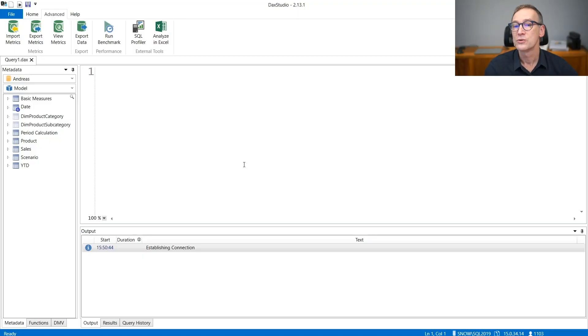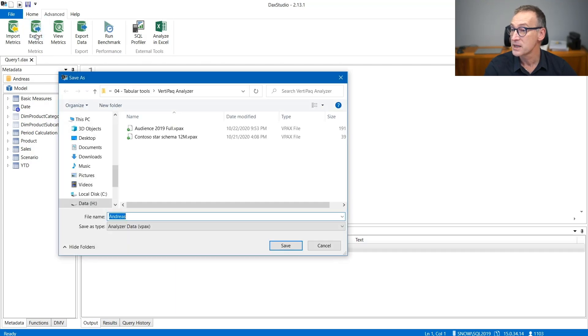As a reminder, when you want to save the VPax information of a model, you need to go to DAX Studio and use the Export Matrix button. Once you click on that, you need to provide a file name and this saves a VPax that contains all the information about your model. The same information is then shared with consultants or people who are interested in analyzing your model, and they can open it using VertiPack Analyzer and perform a much deeper analysis.